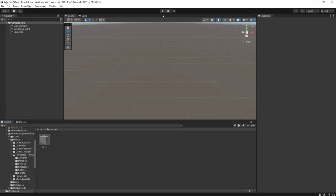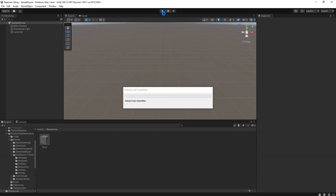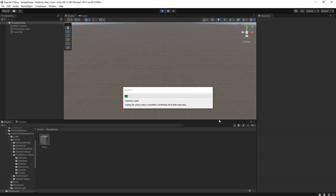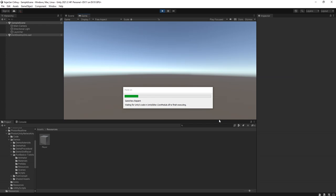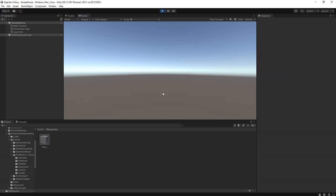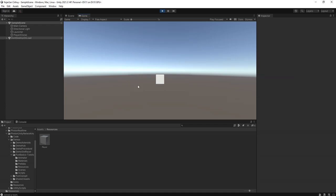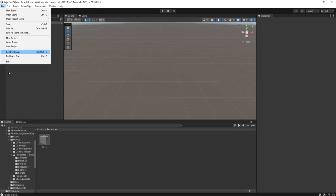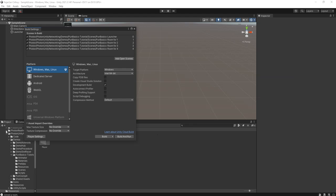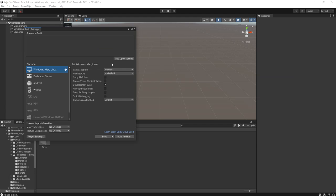Okay, go back then you can use this prefab here. All right, now you can run the game. And if everything is working, you will see the cube instantiated. Yeah, it is instantiated here at the center of the screen.